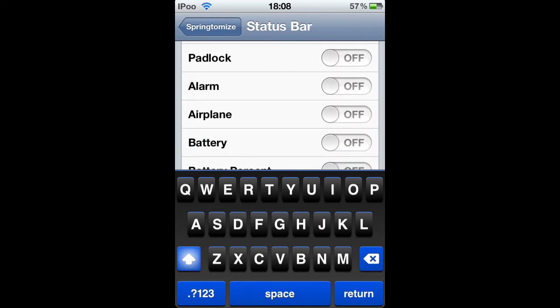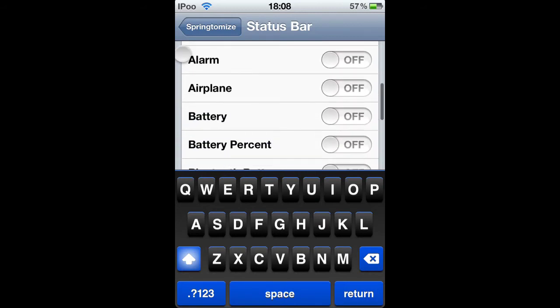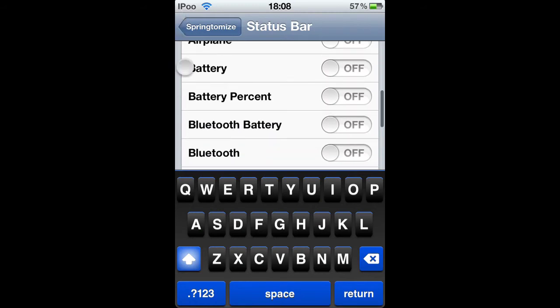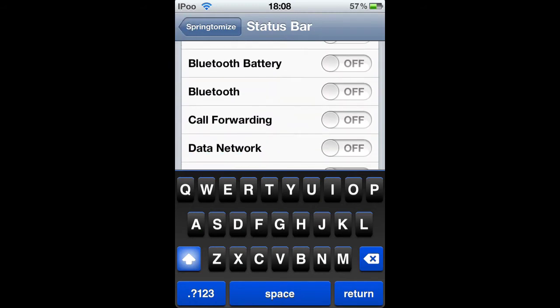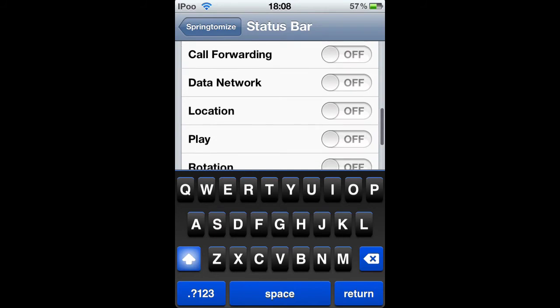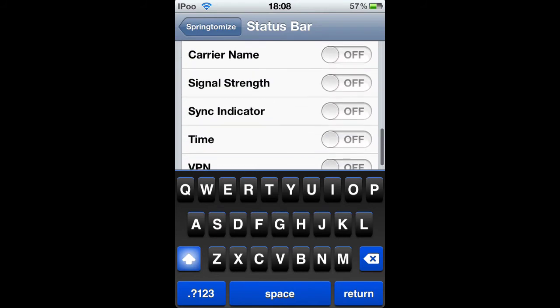Alarm. Airplane. Battery. Battery percent. Bluetooth. Bluetooth. Forwarding. Date. Calvitation. Carrying.